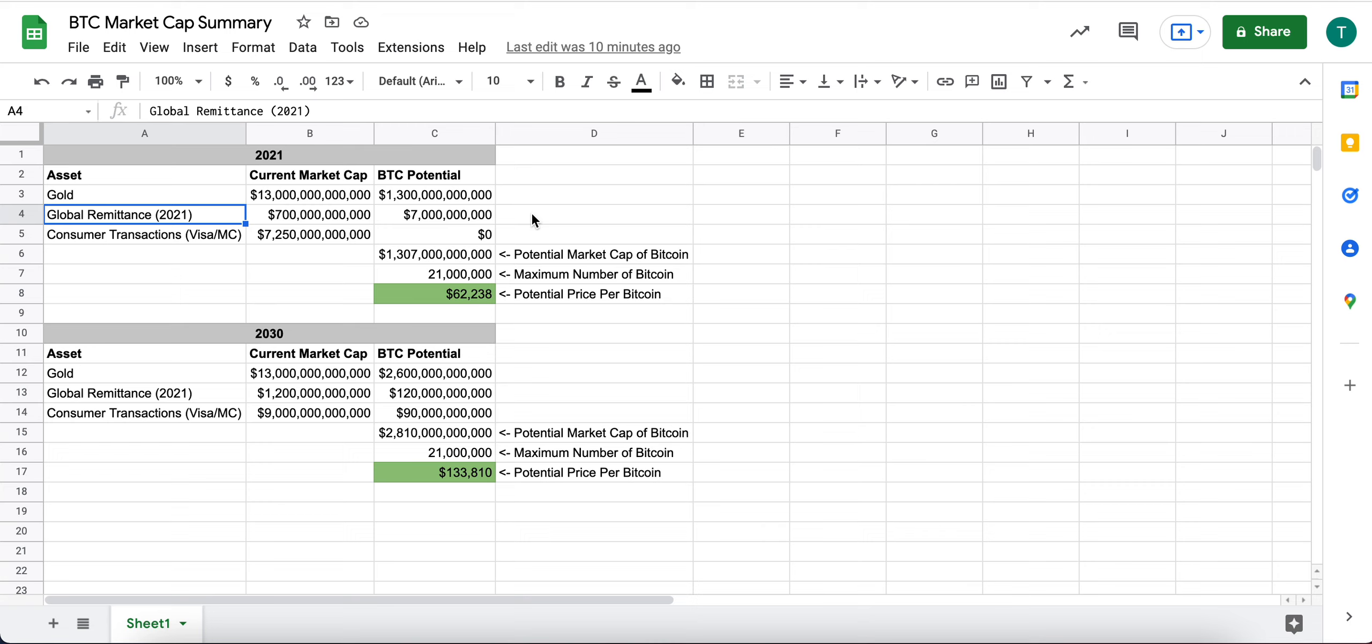Maybe in a different video, I'll talk about Bitcoin versus Western Union, but it's a very cumbersome solution. It's a very expensive solution.